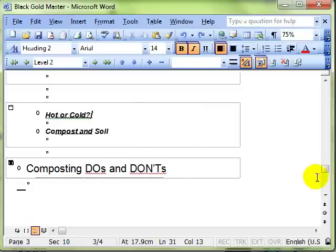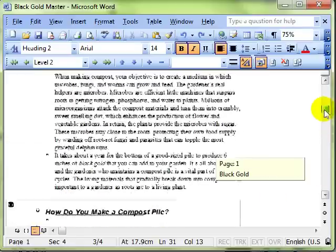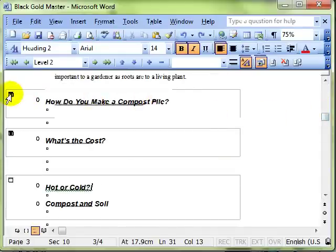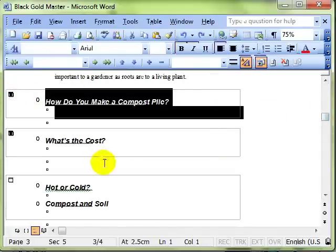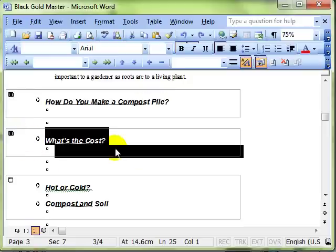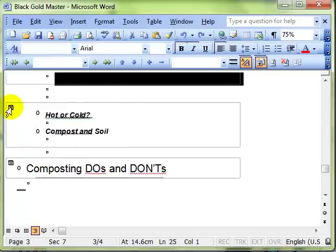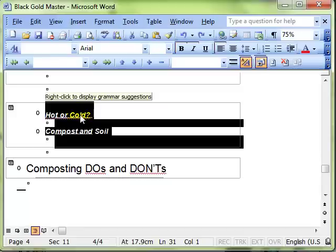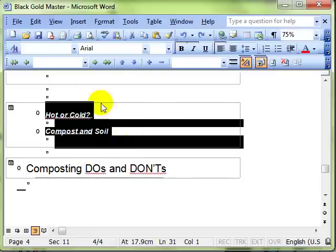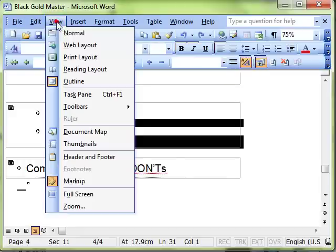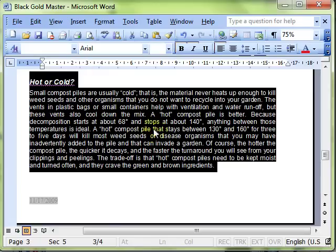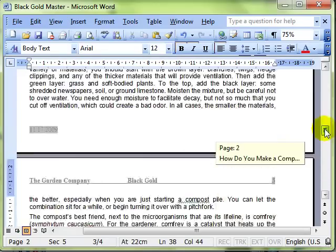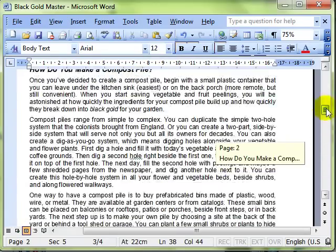So you can imagine in our office, perhaps we might have one worker creating the document How Do You Make a Compost Pile, they could be working on that, another one could be working on What's the Cost, another one could be working on Hot and Cold. It doesn't have to be at the same time. They can log on to their computer and work on those documents at any time. And then when you open the master document and expand all your documents, and when you're in the print layout, all those changes will be apparent and always up to date.